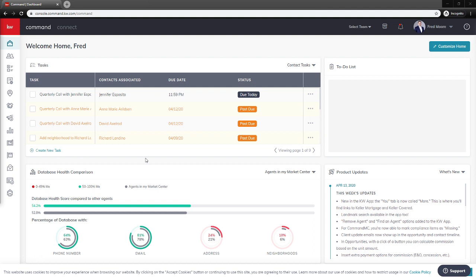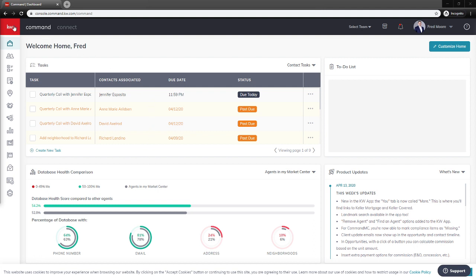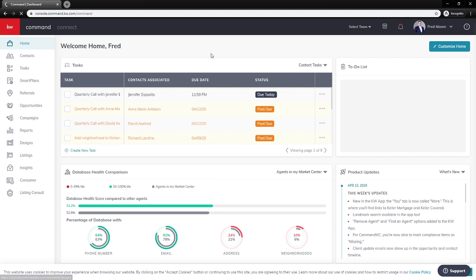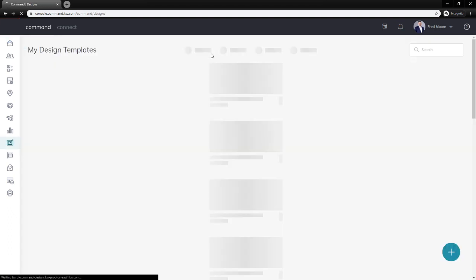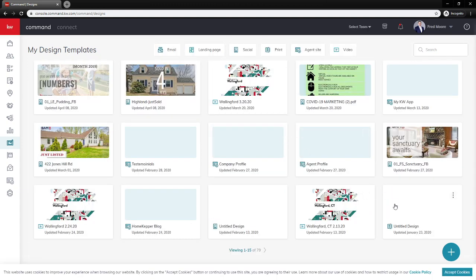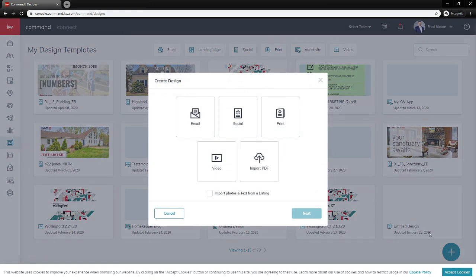So what we're going to do right off the bat is dive into commandagent.kw.com and head over into our designs applet. Right here on the left-hand side, head over to designs, and then we're going to see everything that we've created in our library. Come down to the bottom right-hand side and click the plus button, and then we're going to click video, and next.